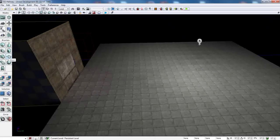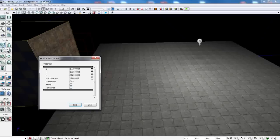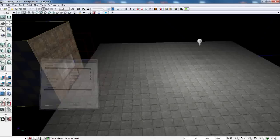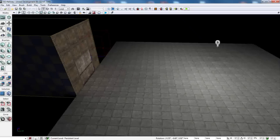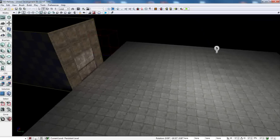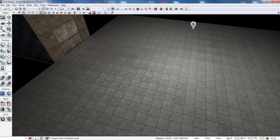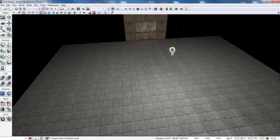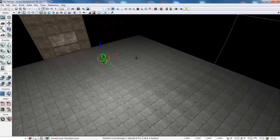And what I've done is placed a 2048 by 2048 platform using the cube tool, not the sheet tool, but the cube tool because sheets don't really have collision by default. So I went ahead and did that so I could walk on it and added a light so we could see what we're doing.